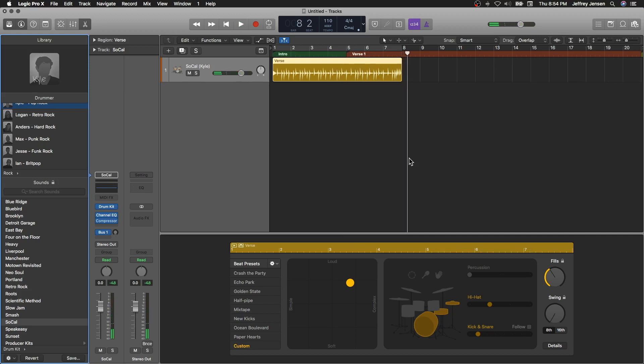Cool. So nothing too crazy, pretty simple, pretty basic, but it sounds pretty good, right?